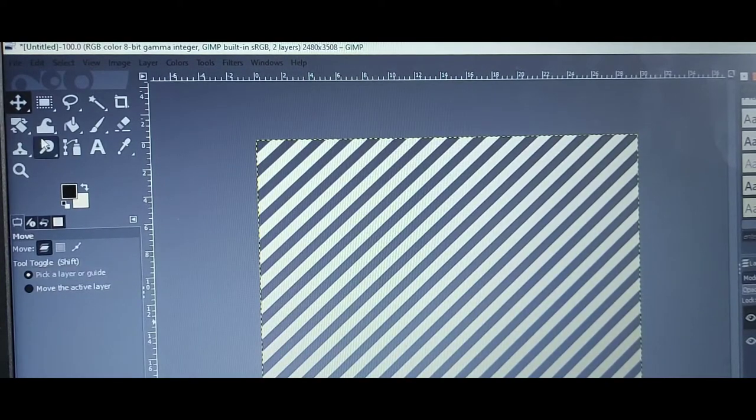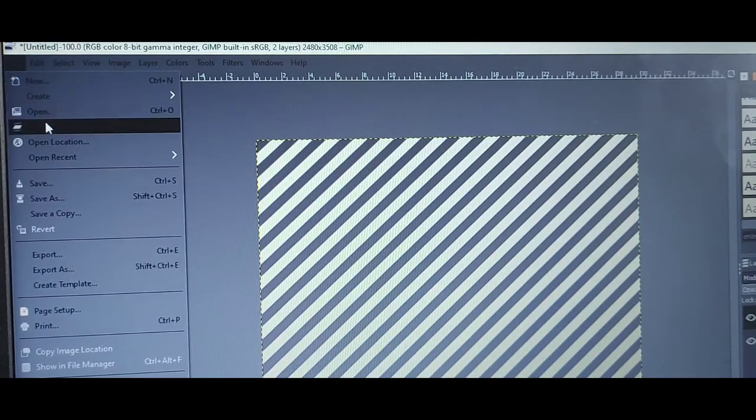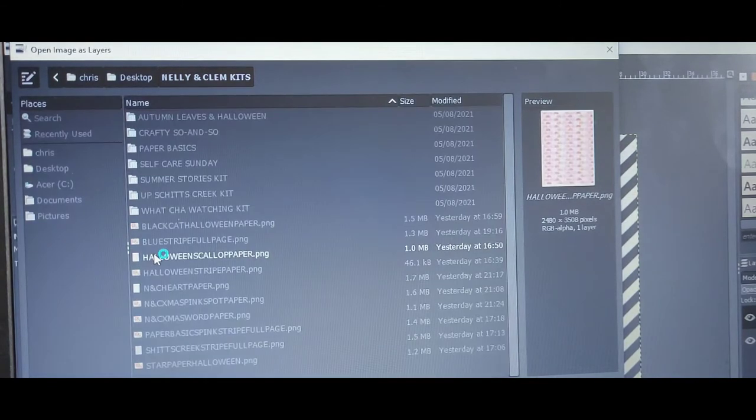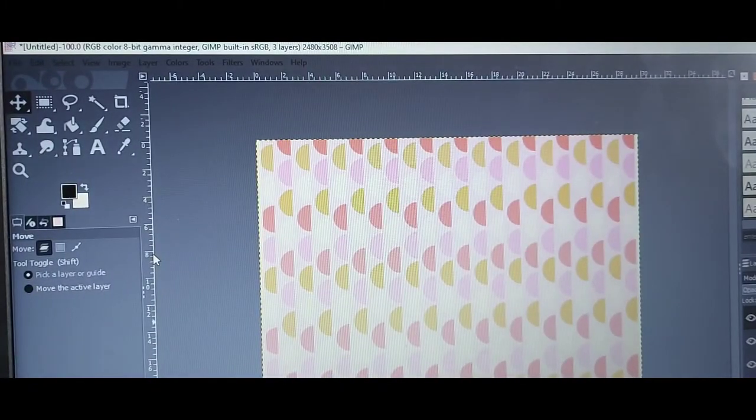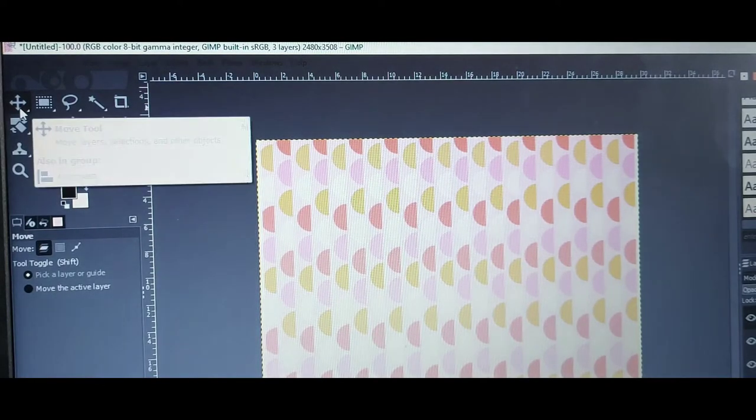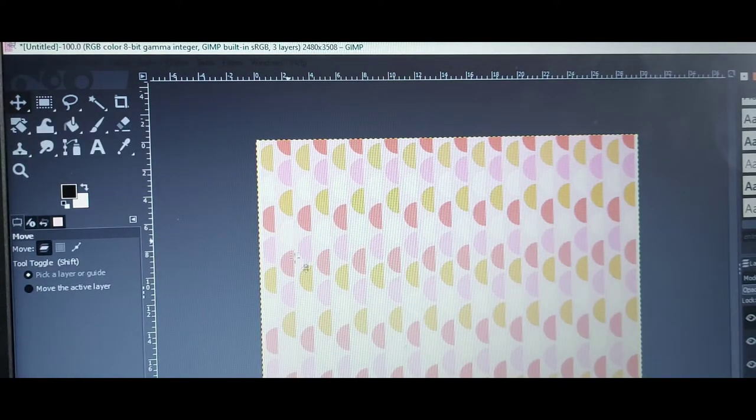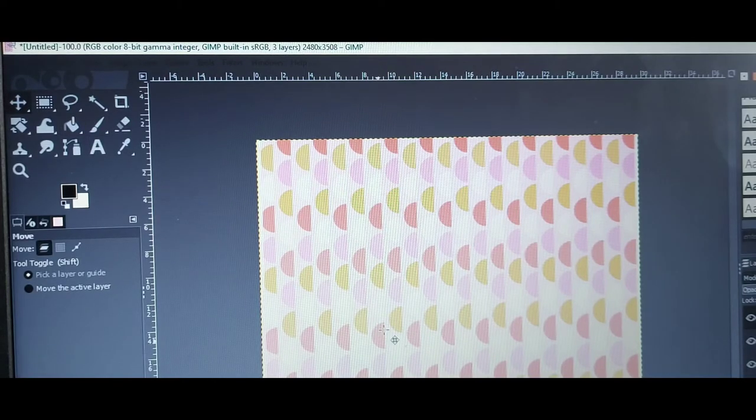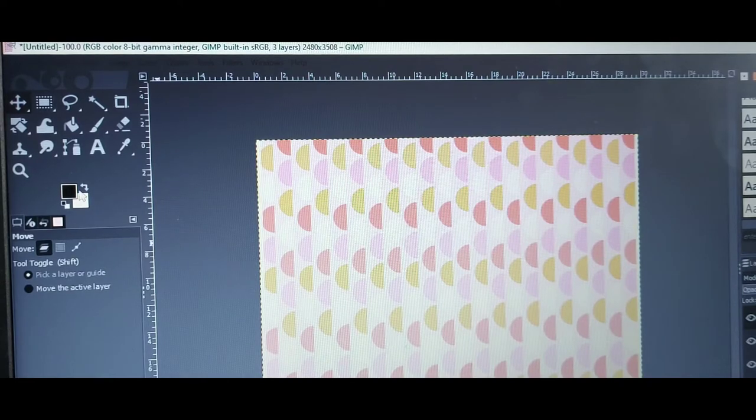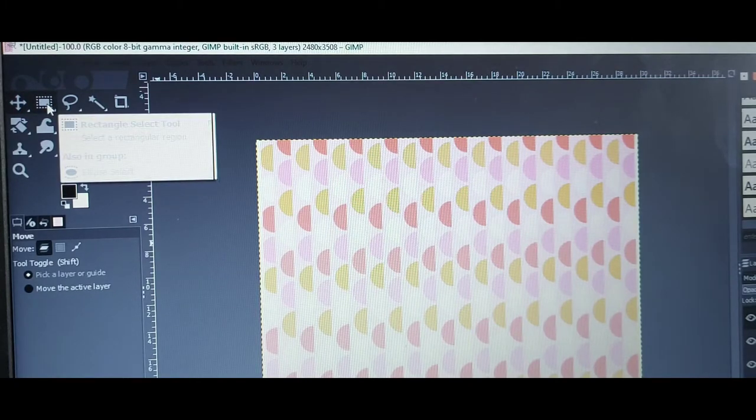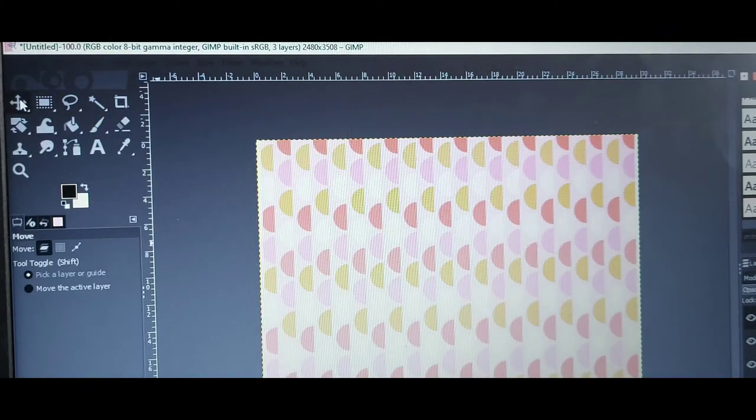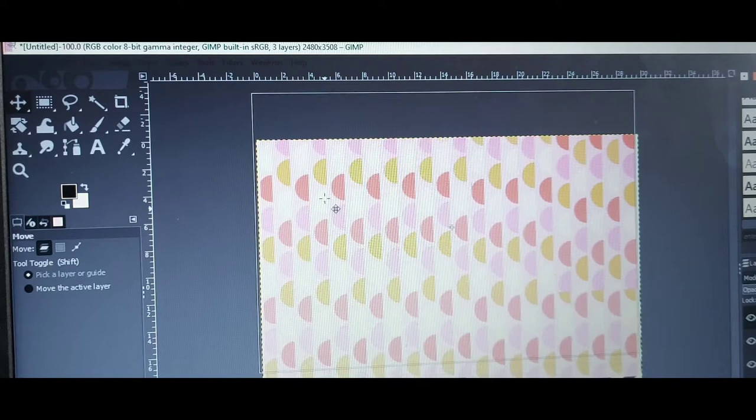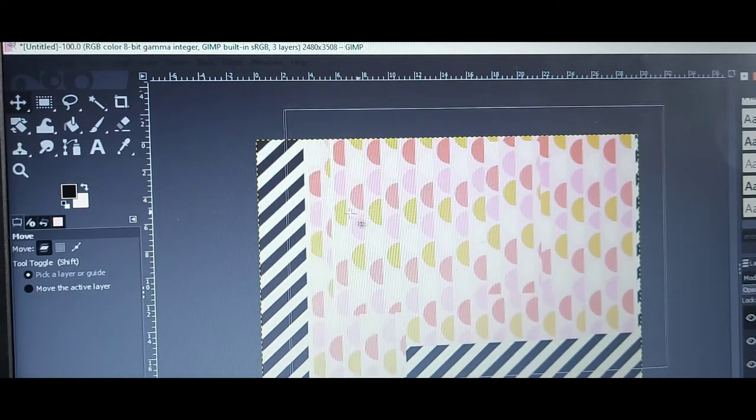To start creating layers, you just keep doing the same thing. Go file, open as layers. And then this time I think I might go for the scalloped paper. Double-click that. And look, it overlays, completely goes over the top. What I tend to do rather than rescaling it is I just tend to move them. This icon here is move. Make sure this is selected here, and then you click and you can drag it.